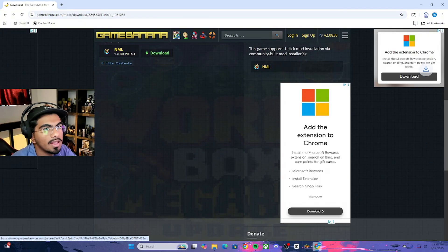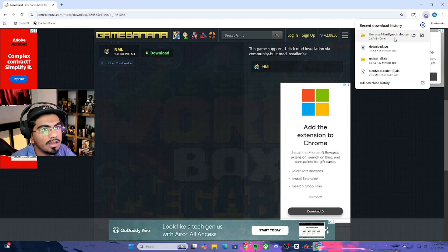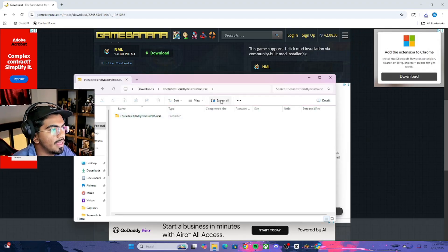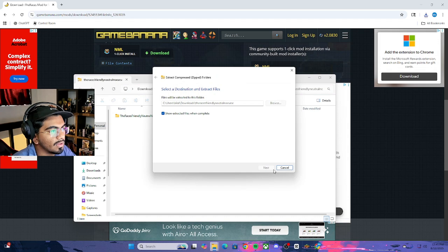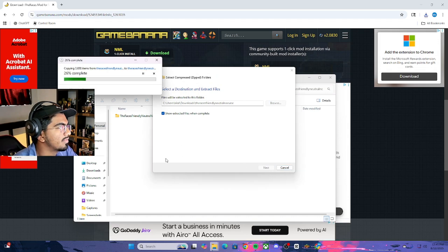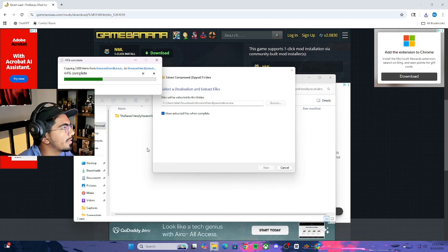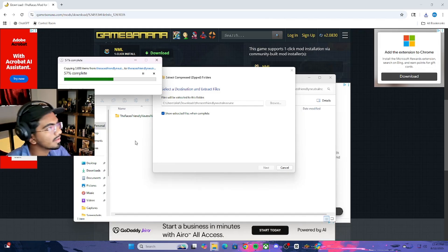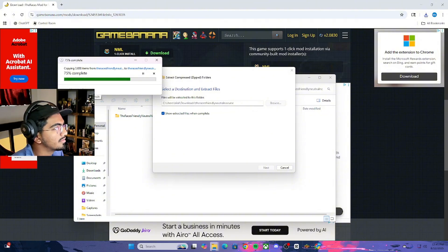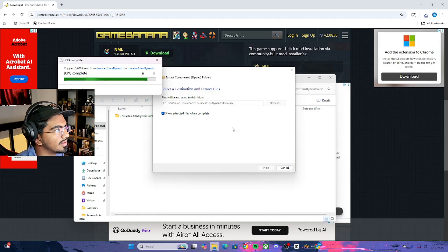Then download again. It's just going to be in your files. Double-click it and extract all. It is going to take a little bit depending on the mod — if the mod is heavy, it's going to take slightly longer. This one is probably a heavier mod, but it's fine.